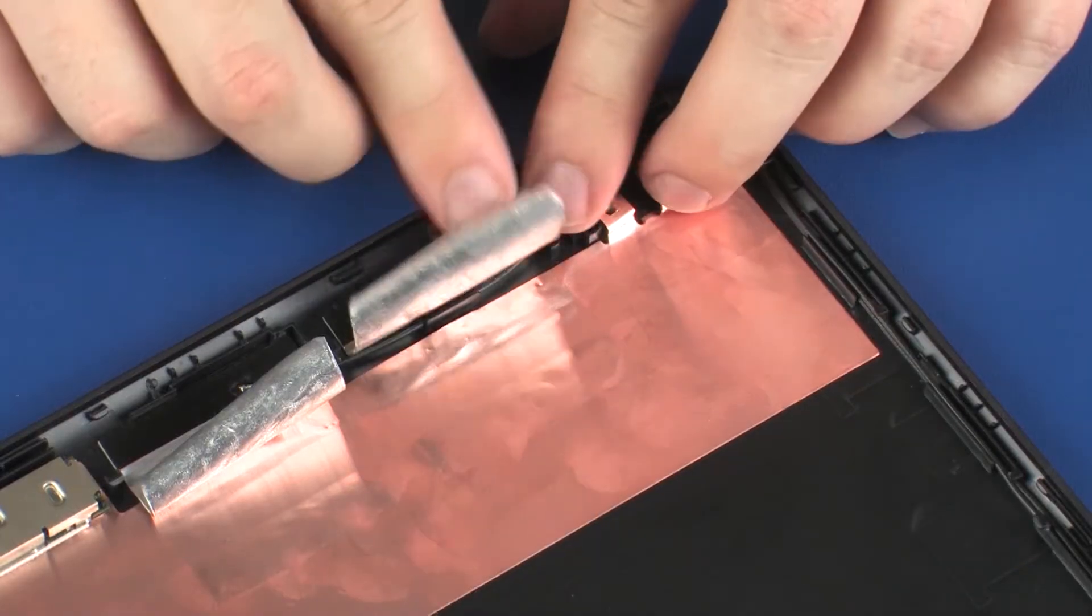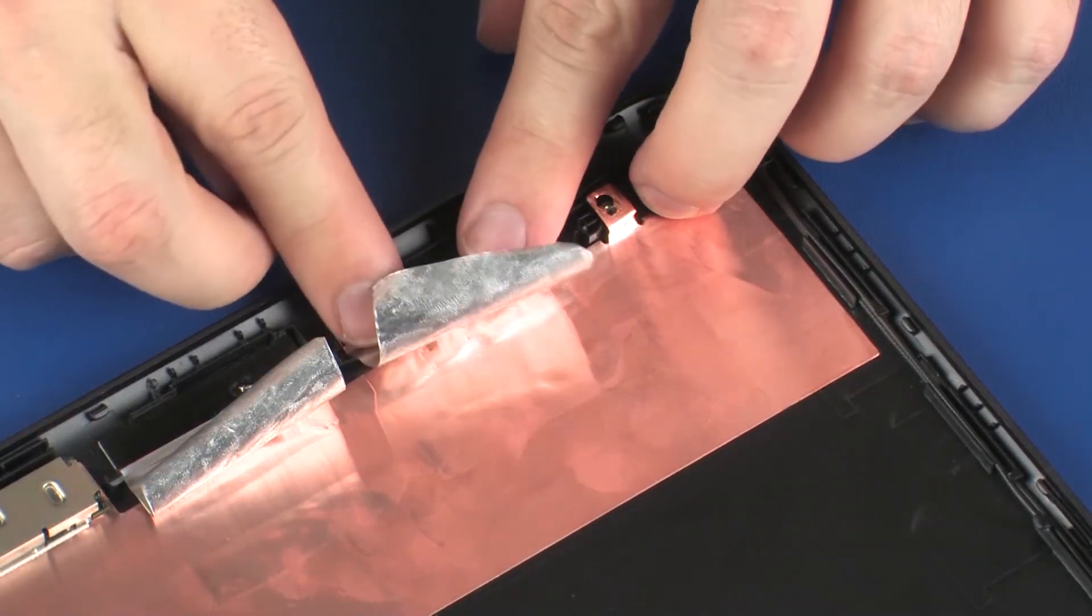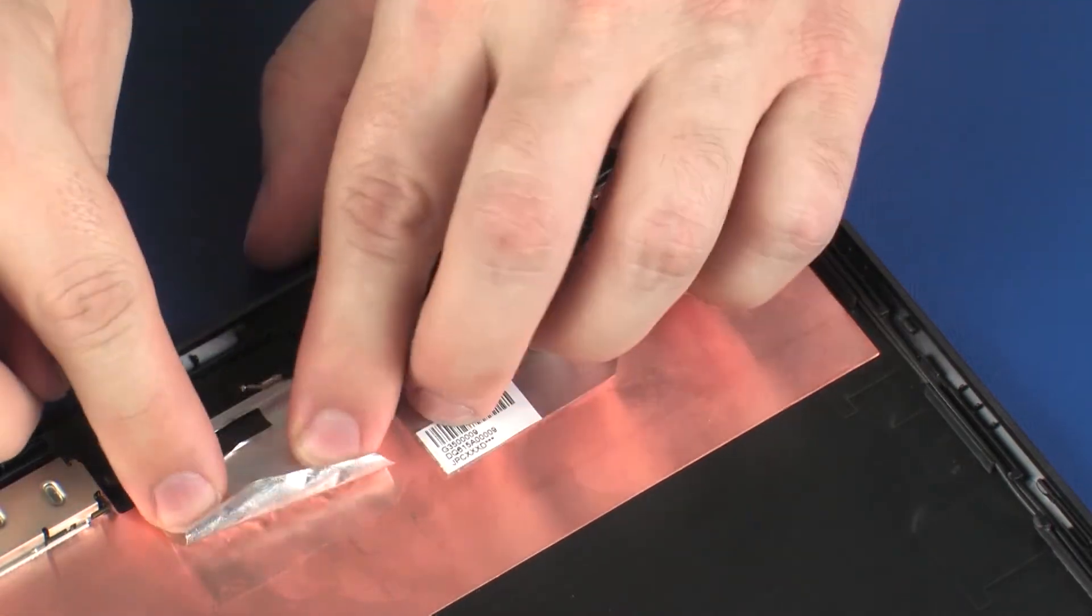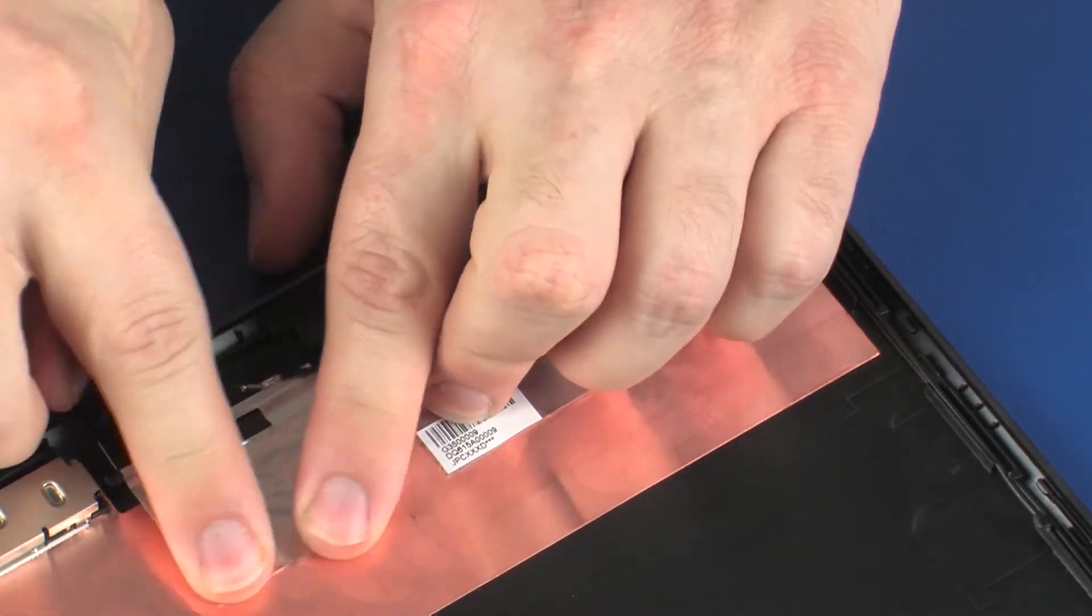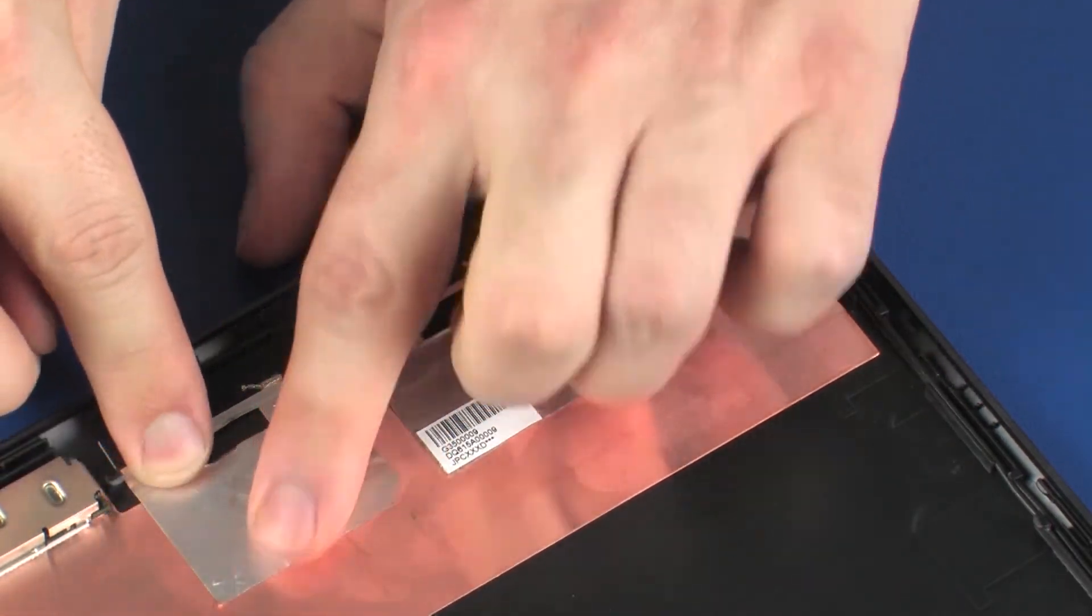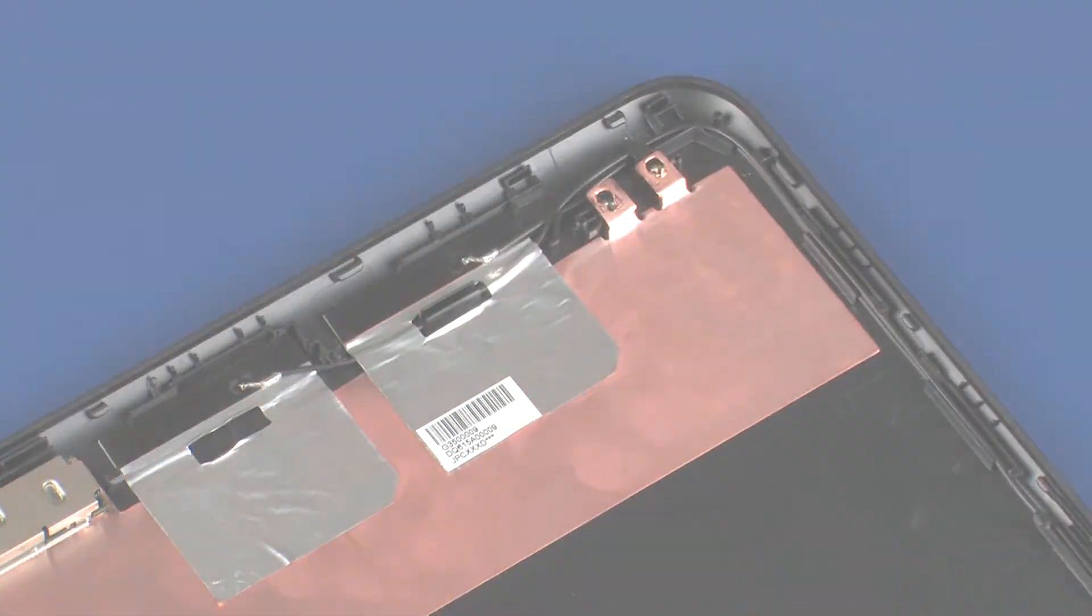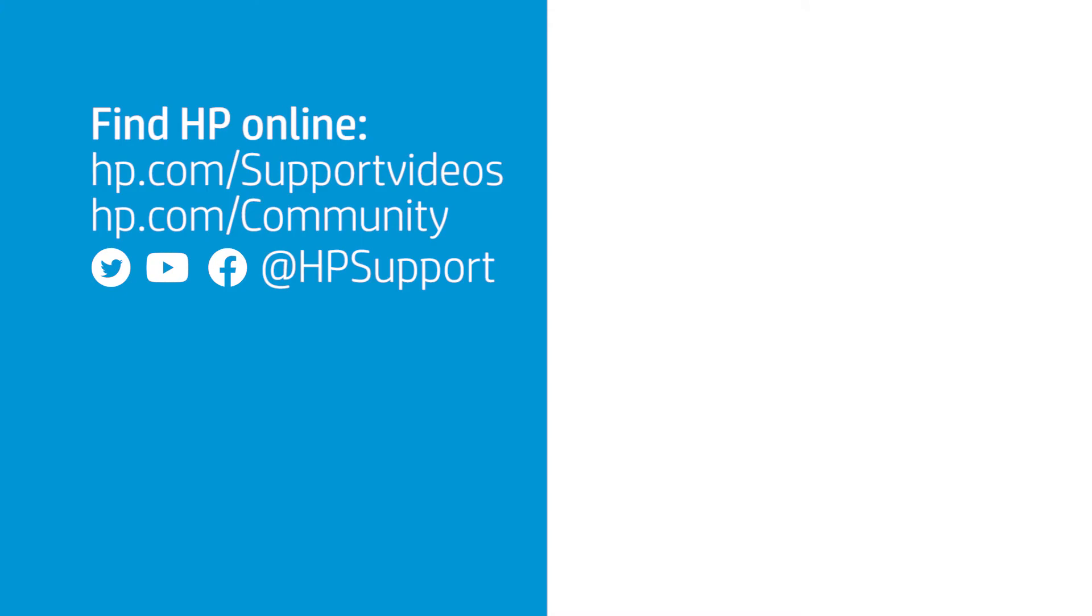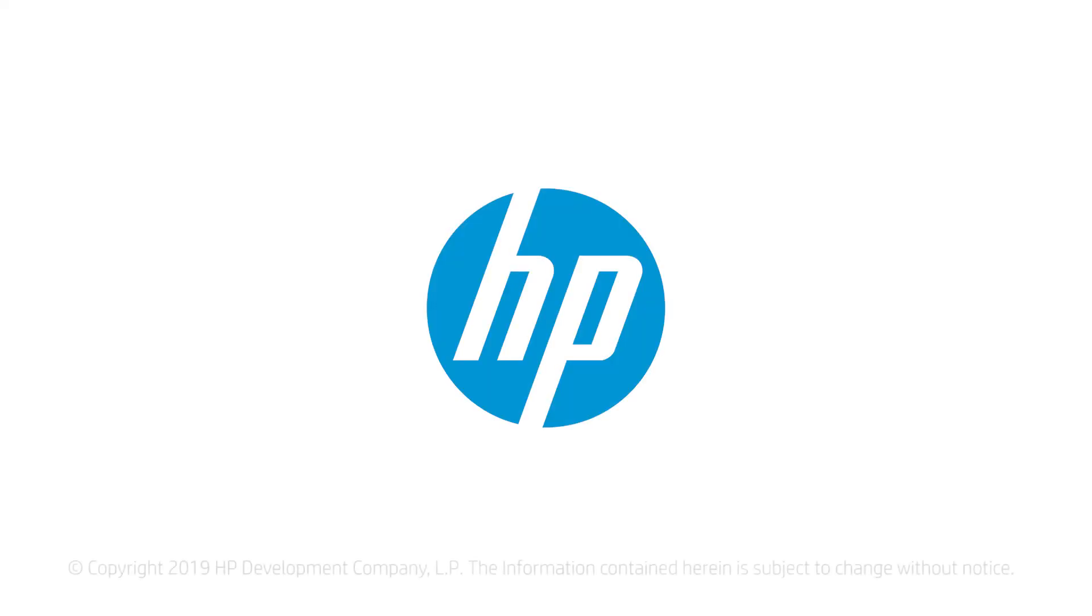Carefully adhere the metallic tape that secures the wireless antenna transceivers to the display enclosure.